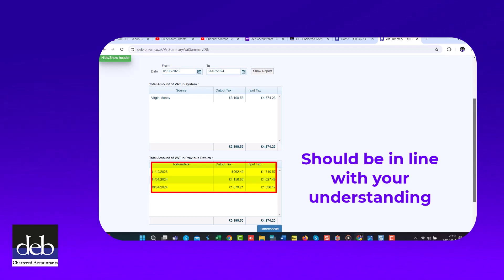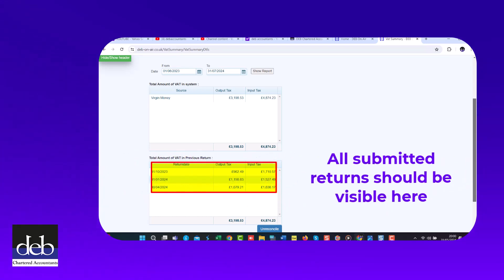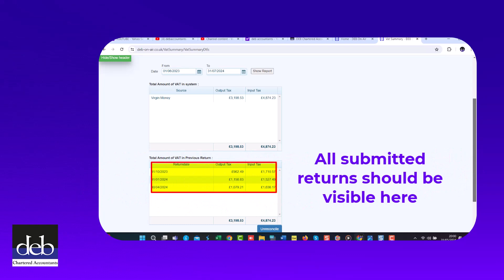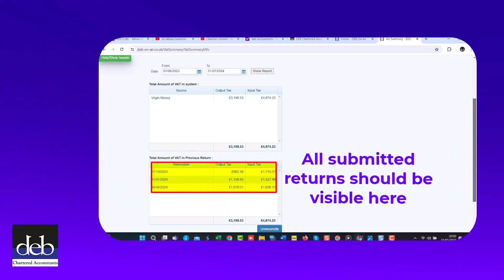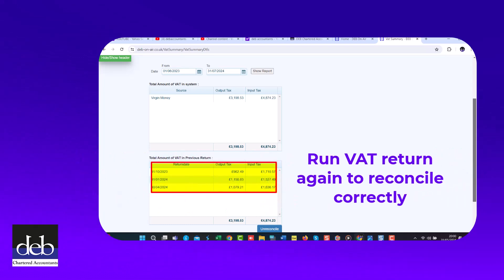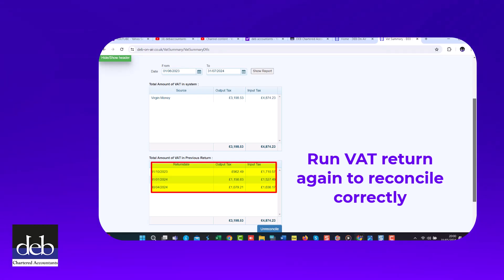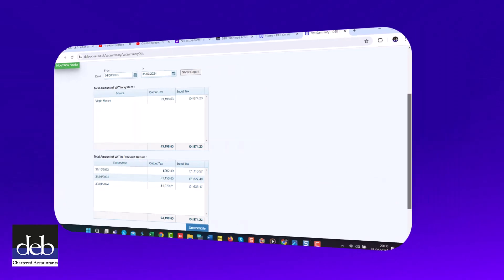If you believe that you have submitted a VAT return but this is not shown in this summary, then you will need to run the VAT return again on Debonair and ensure that it has been reconciled to prevent the prior period figures being reported again on your next return.